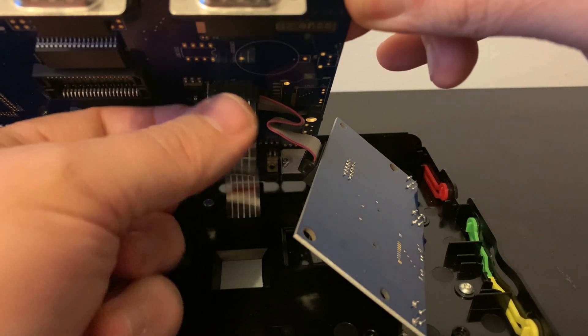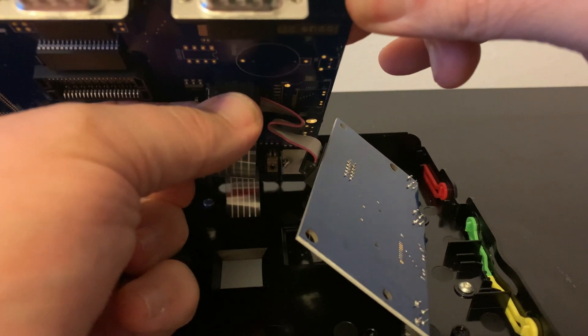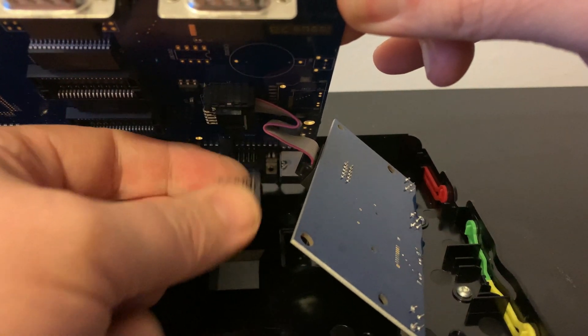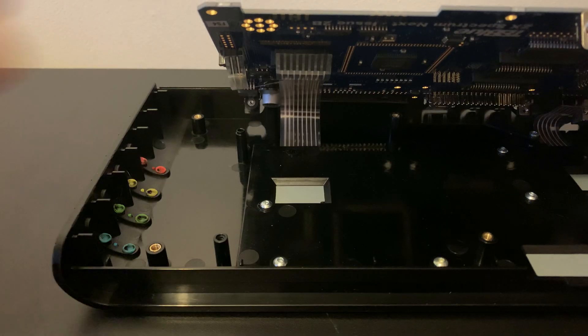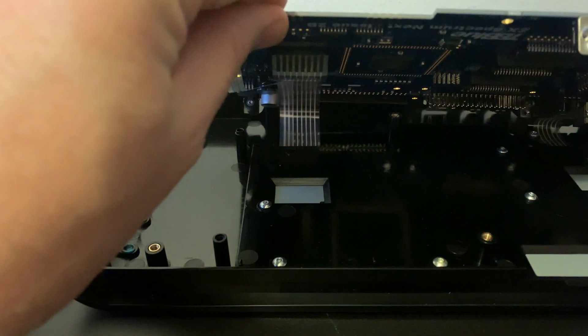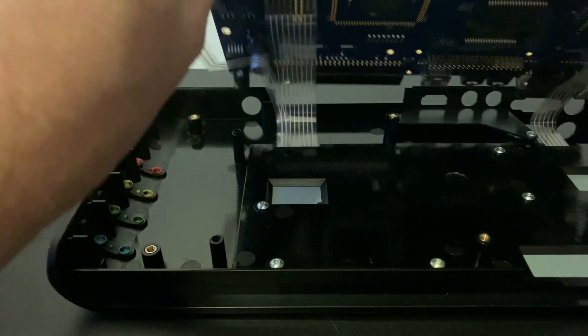And with the last connector removed, we're free to carefully lift out the main board, and set the keyboard aside for now.